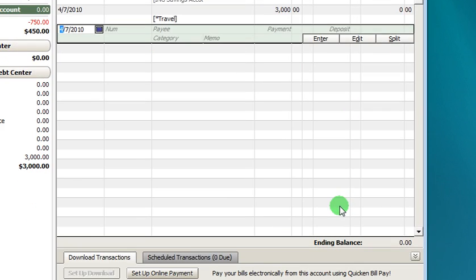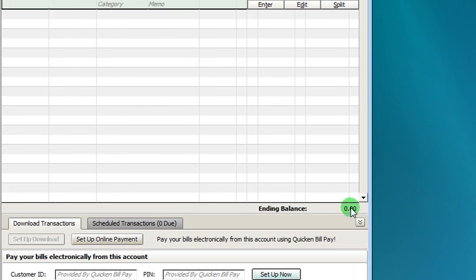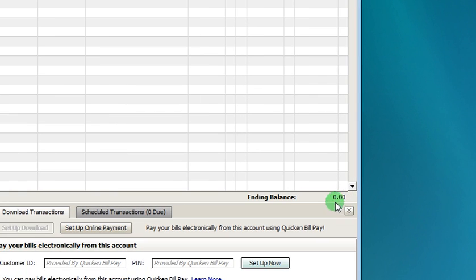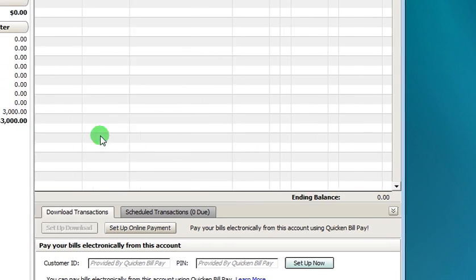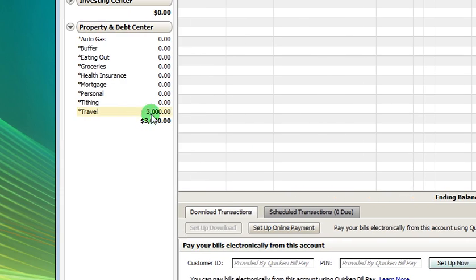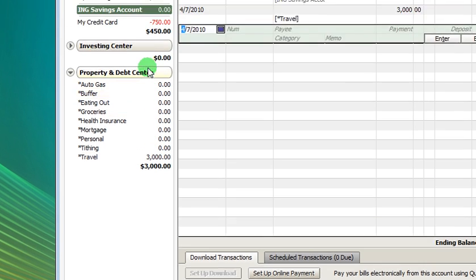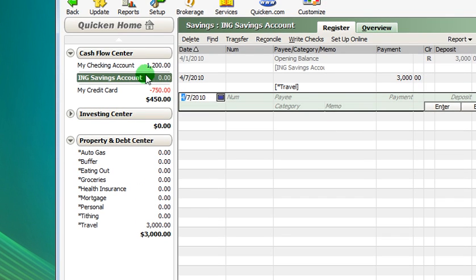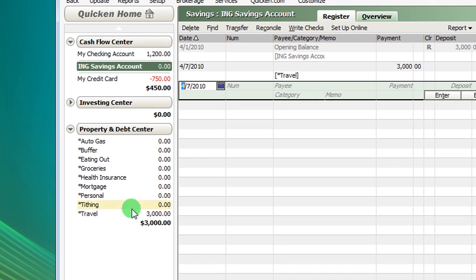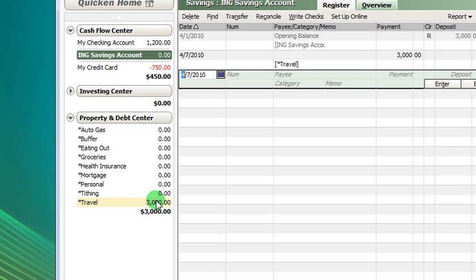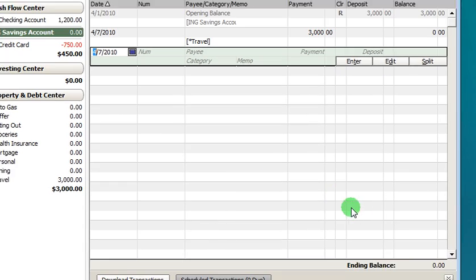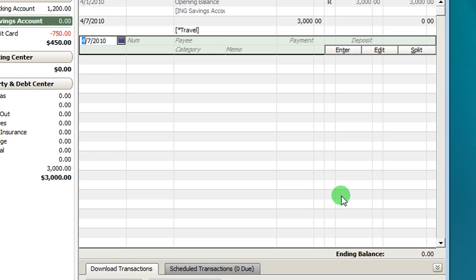Now you'll see our ledger balance is zero, which is what we want, and that money has been put over here into the travel. So it's taken it out of this ING savings account and moved it down here. So it helps us kind of mentally know, yes, there's money there, but that money is already earmarked for something else, and we don't want to spend that money.